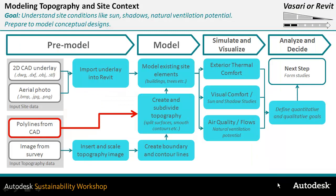So this is a continuation from the point in time where you received a DWG file and you're now about to create the topo surface itself.